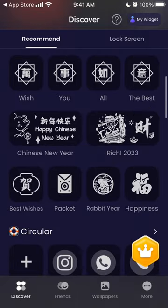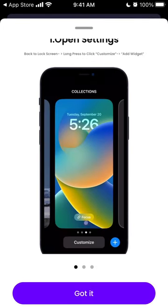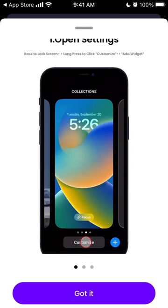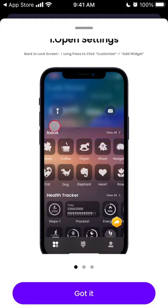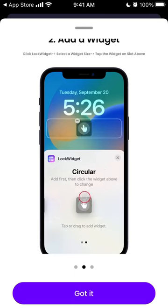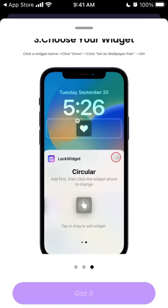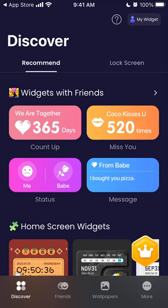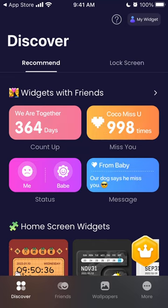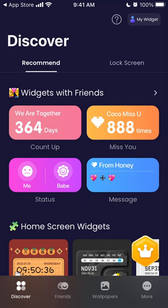Here you can see in the discover mode which lock screens are available. For how to add a lock screen widget: go into lock screen mode, swipe up, tap customize, then add widgets and search for widgets. Select Lock Widget and select any widget you like. These are lock screen widgets, not home screen widgets, and you can install them only if you have iOS 16 or later.